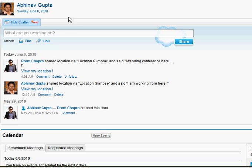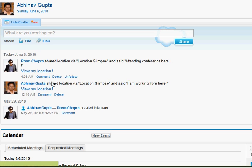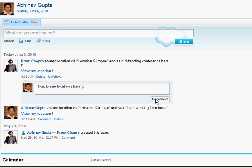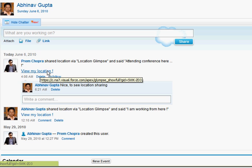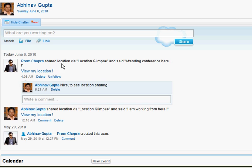This is my Salesforce homepage showing Chatter updates from myself and people I'm following. I can see a Chatter update from Prem, a person I follow — he shared his location via Location Glimpse and says he is attending a conference. I can use normal Salesforce Chatter comments to comment on this location. Since this is a link post, it also contains a link to the Visualforce page for more details, so let me click on it.